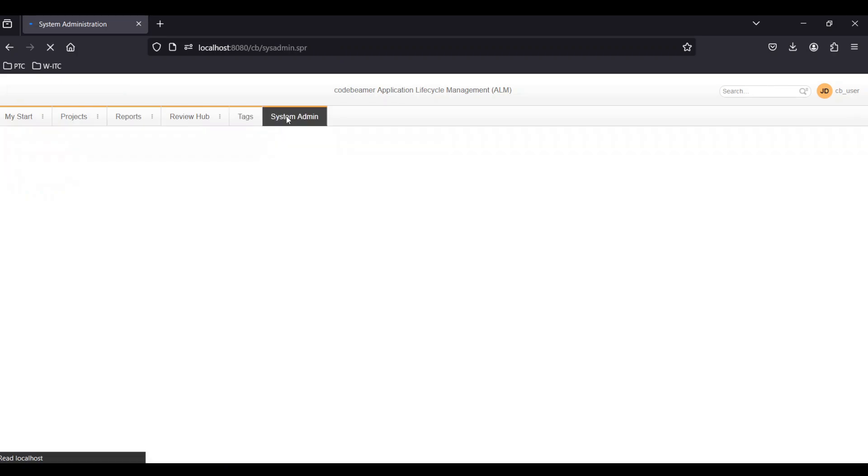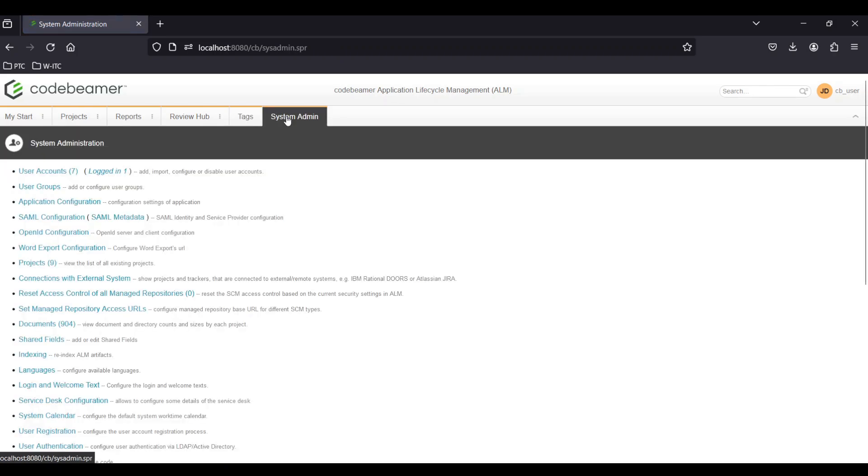And System Admin for users with administrative privileges. This menu provides system settings, user management and more.